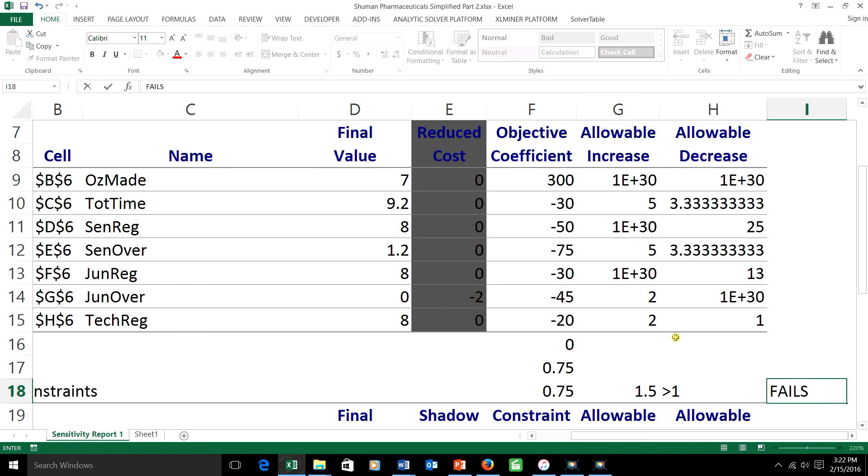So anything which is based on the optimal schedule not changing wouldn't work. If I had only made one dollar changes for each person, the total would have been 100%, and I could have said the optimal schedule would stay the same.